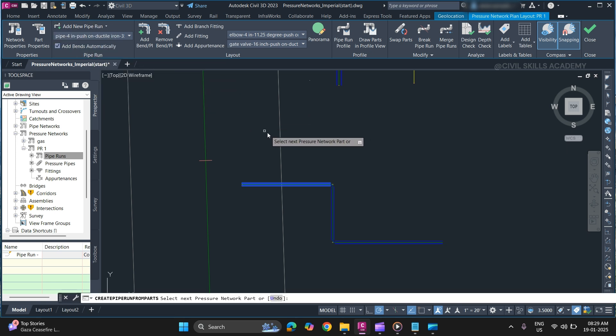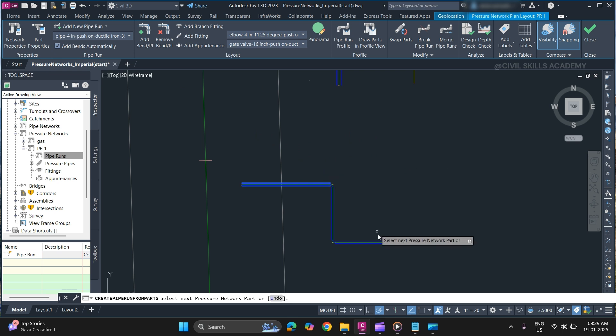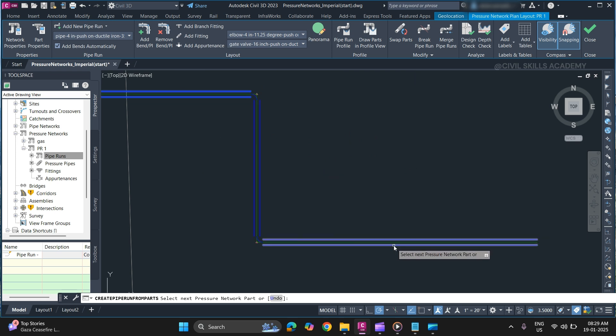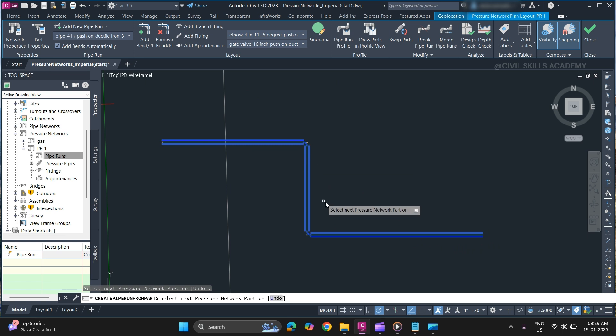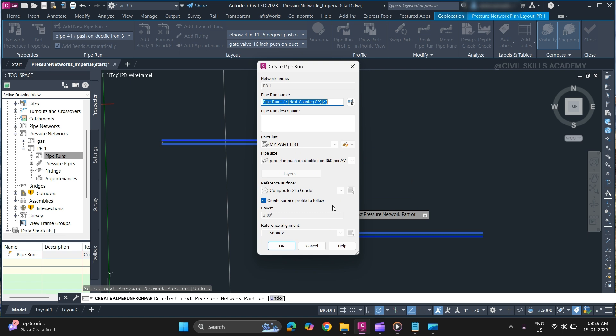Once prompted to select the next part, select the last part. Once you select all the parts, the pipes and fittings will be highlighted. Press Enter, specify a name, and specify a reference surface.